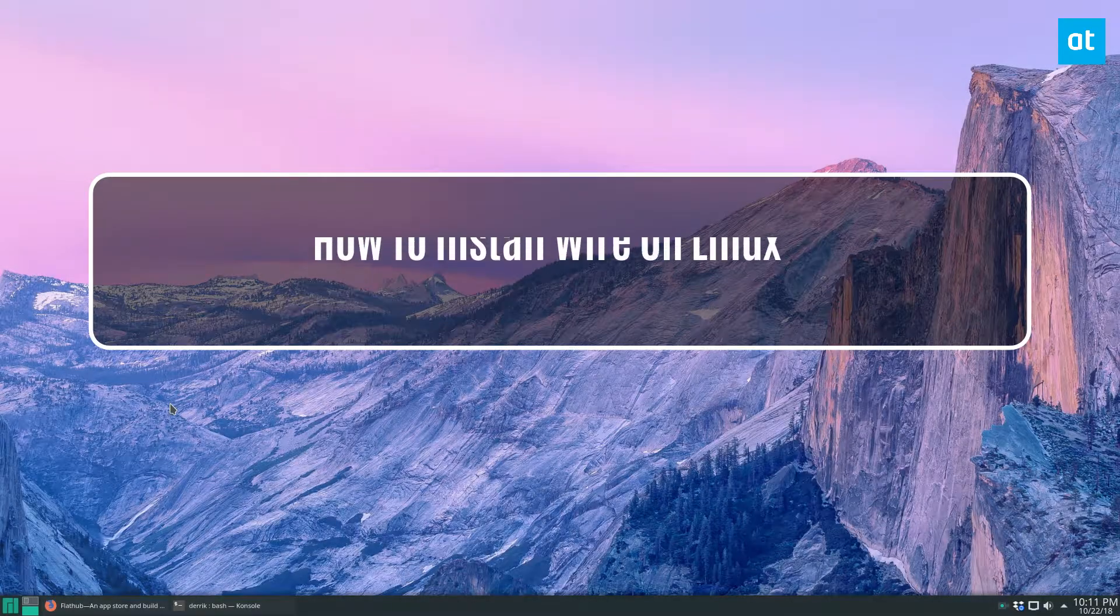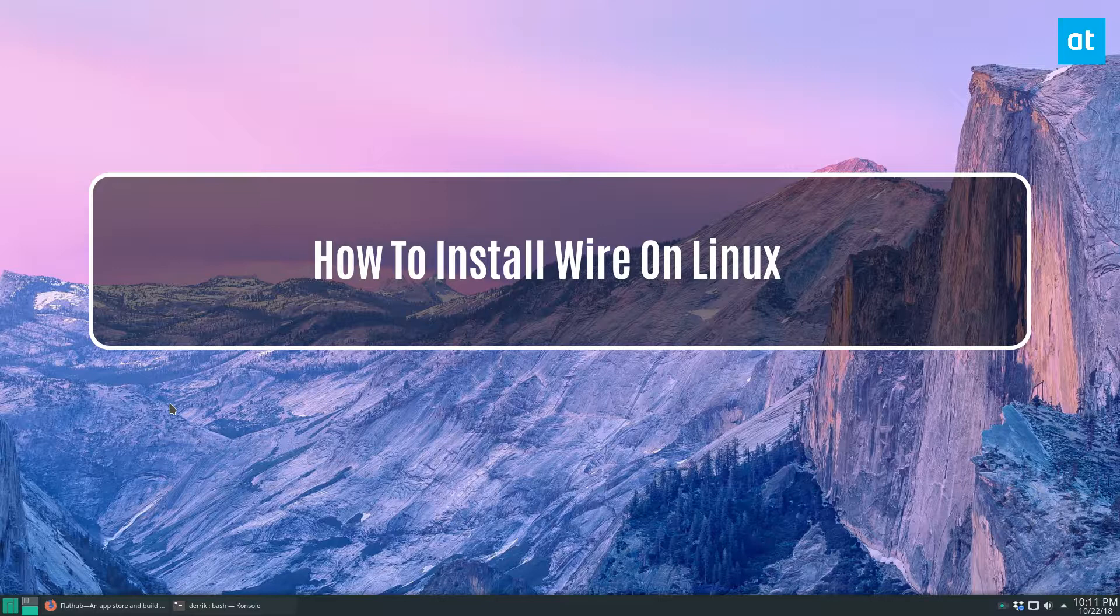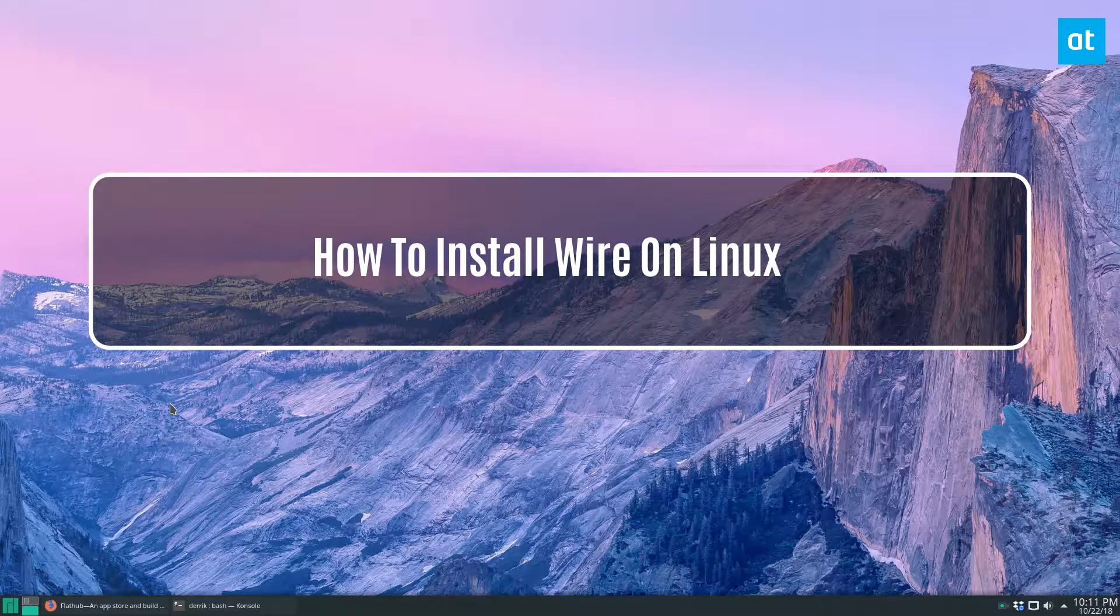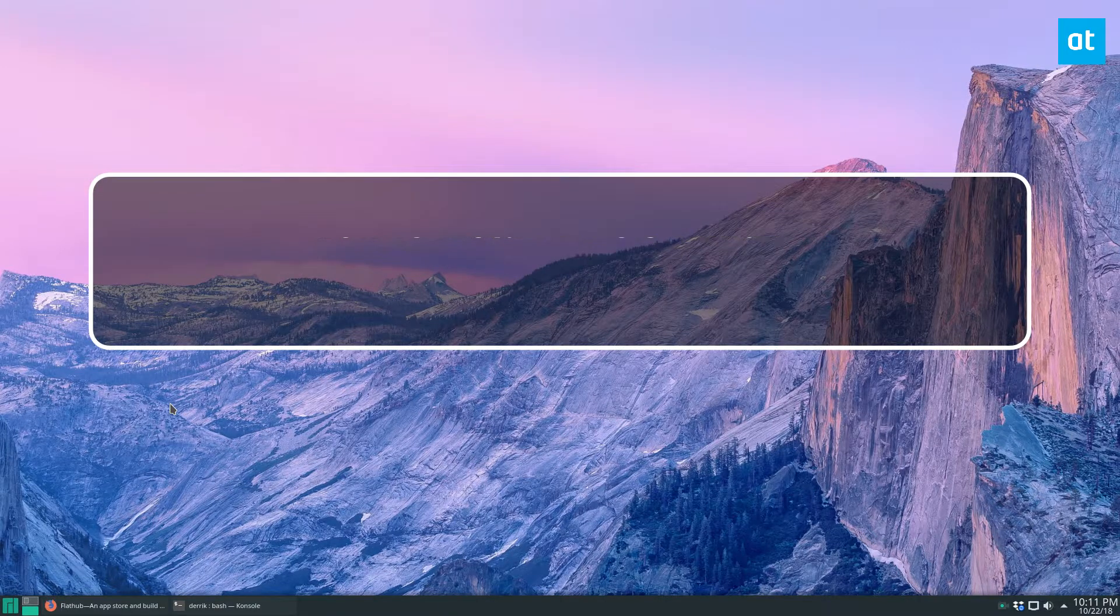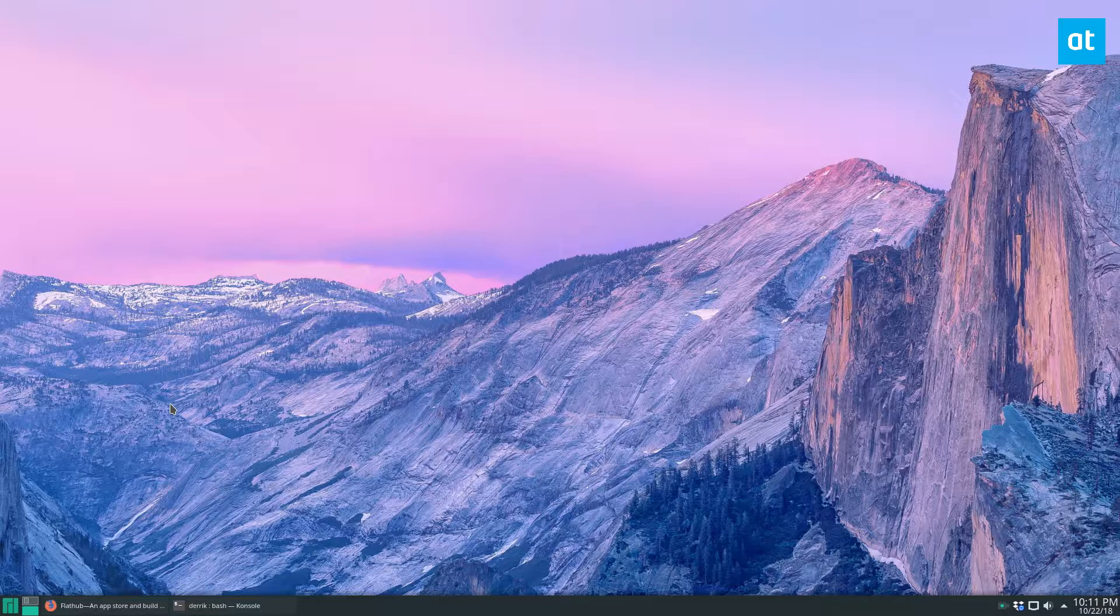Hey everybody, Derek here. In this video, we'll be talking about another secure privacy messenger. You could remember when I talked about Signal. This time we're talking about Wire.